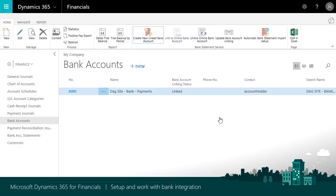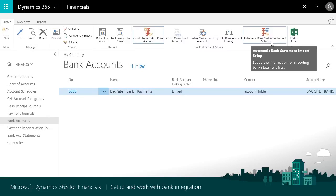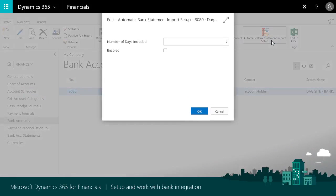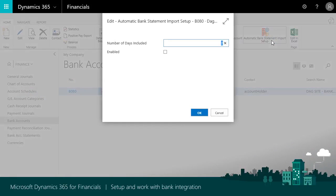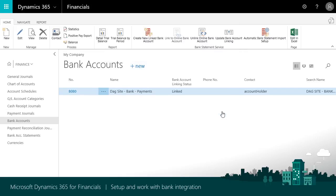With the bank feed set up, you're ready to import bank account transactions. You can schedule feeds to be automatically collected and saved in the Payment Reconciliation Journal and then process them later.